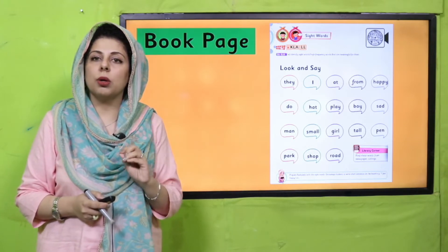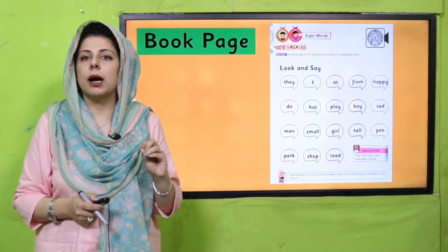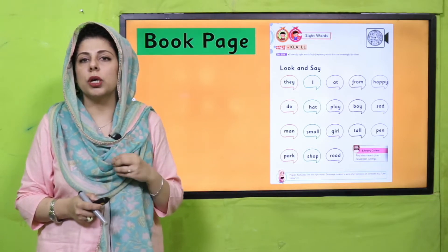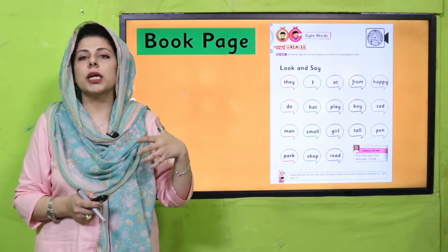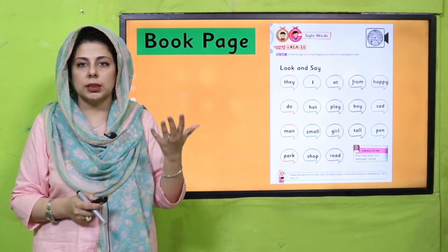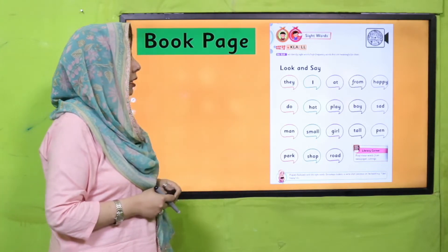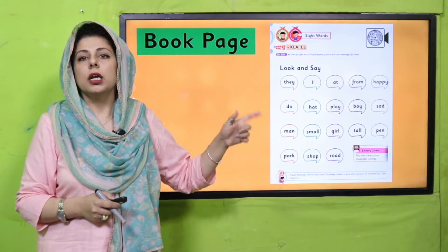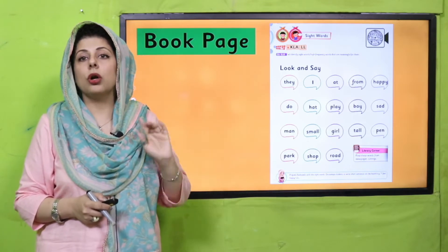Chahein wo lesson ka hissa hai ya nahi hai — jab hum bachchon ko baari baari library corner bhejte hain aur unse kehte hain ke aap kuch story mein se koi aise words dhoondhke lao, ya koi aise activity — toh we are actually encouraging them to look at these words again and again. Toh aaj hum in sight words ko ek ek karke revise karte hain.